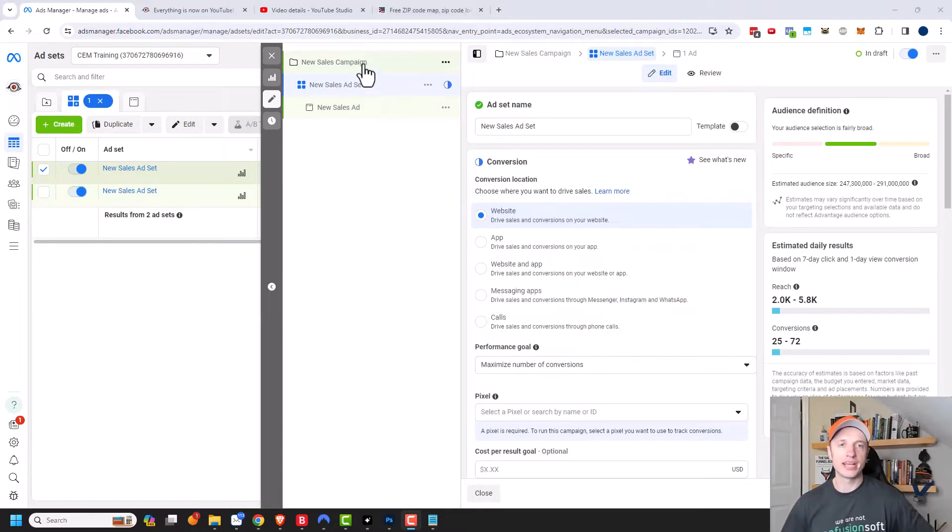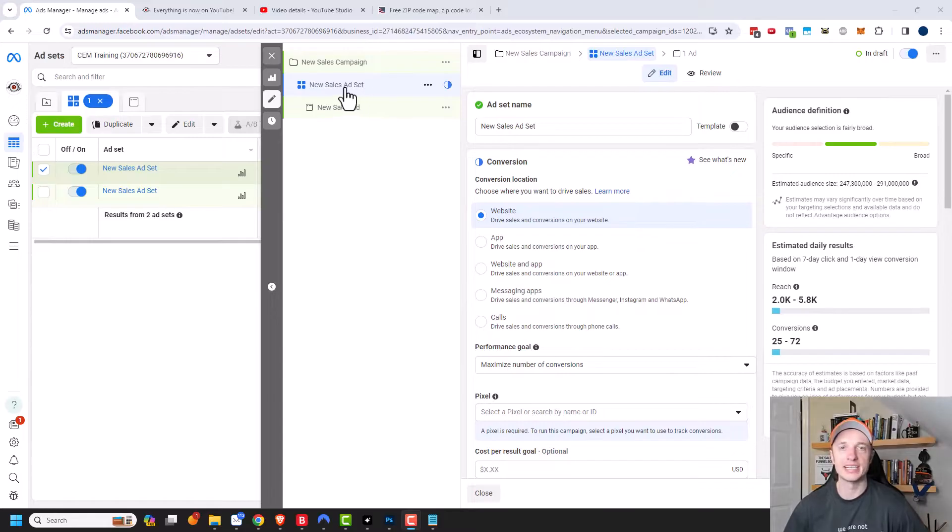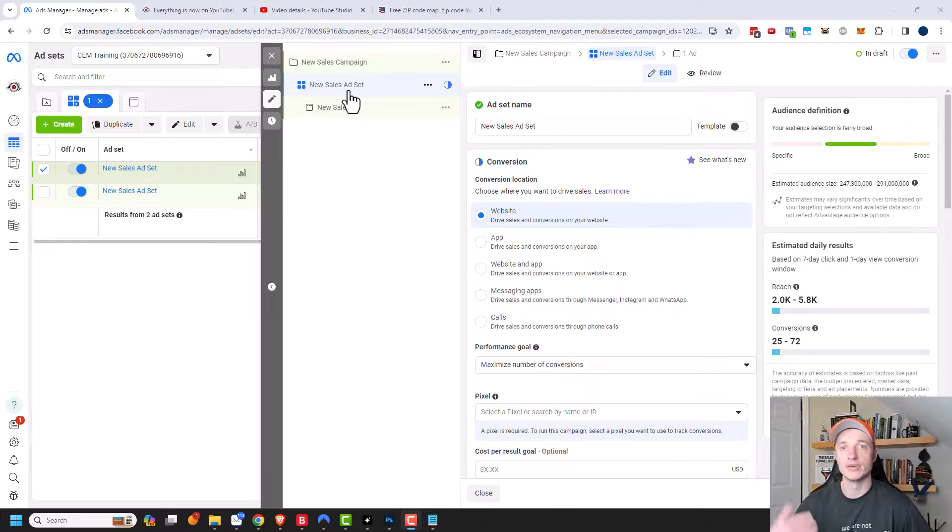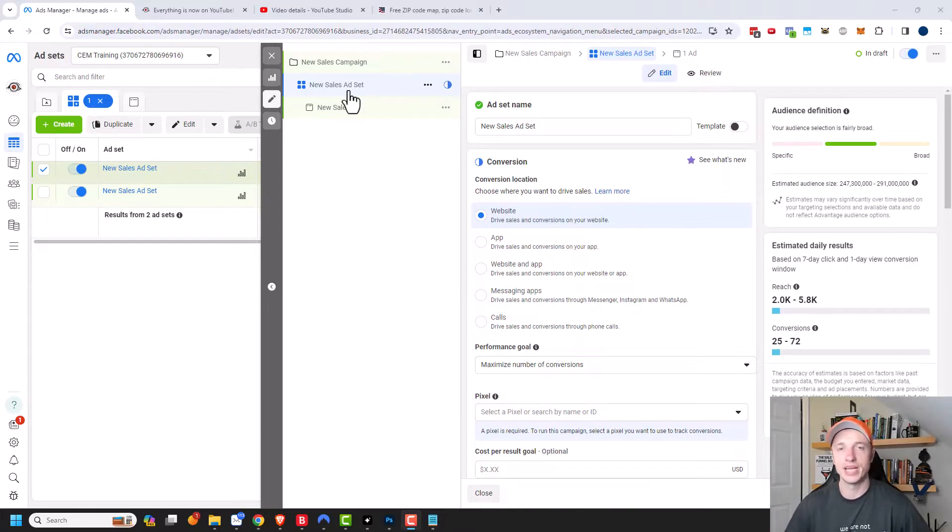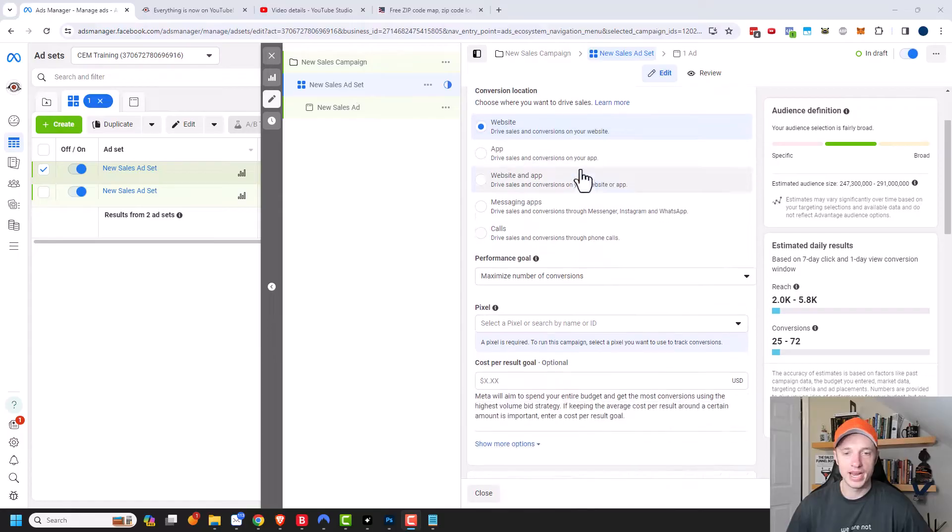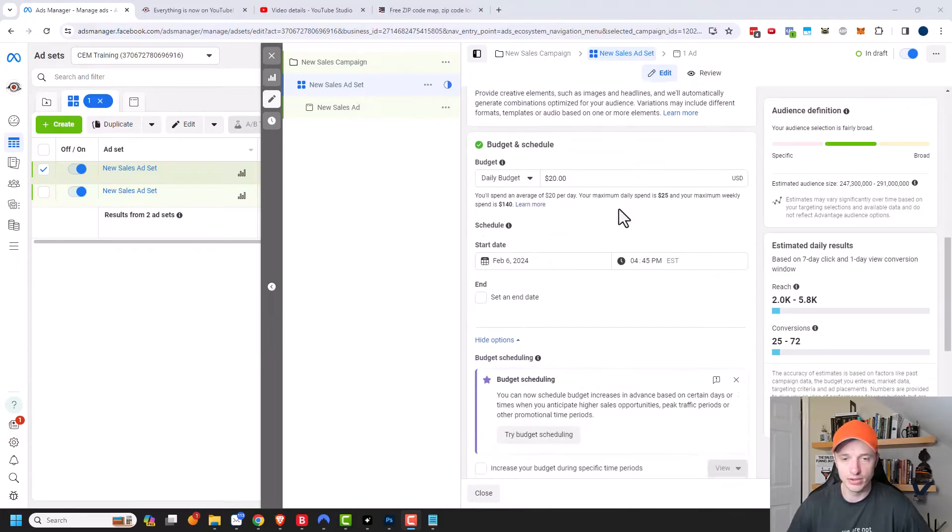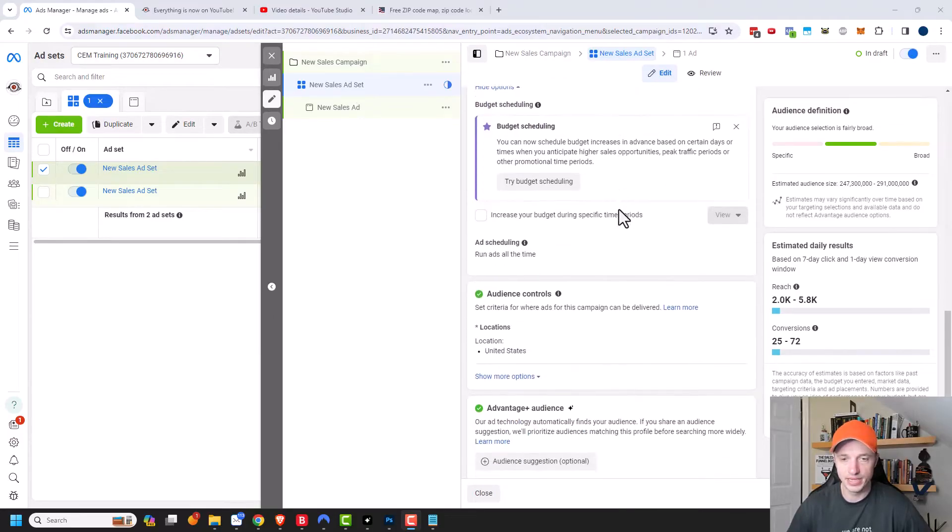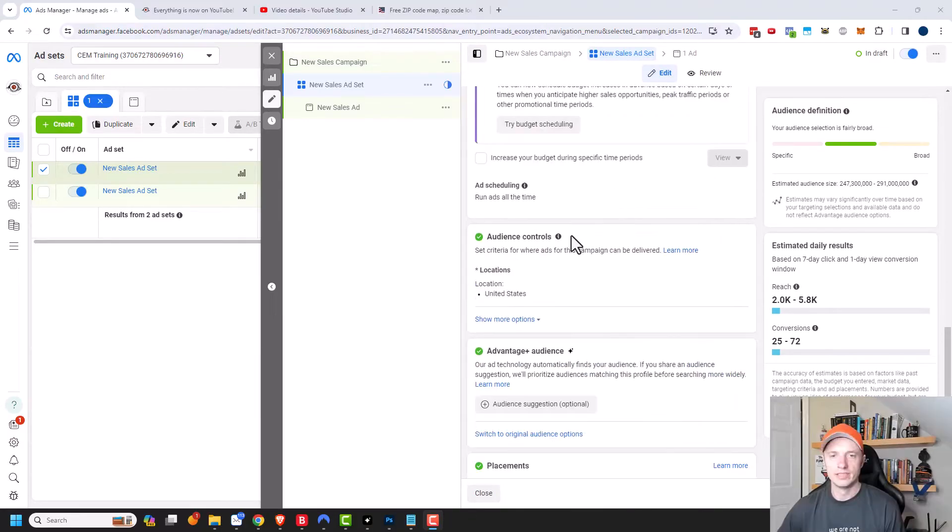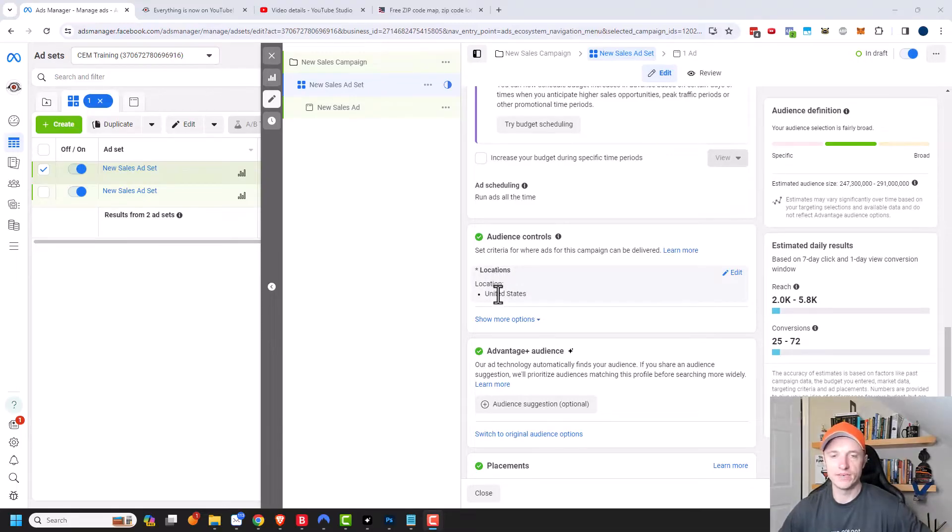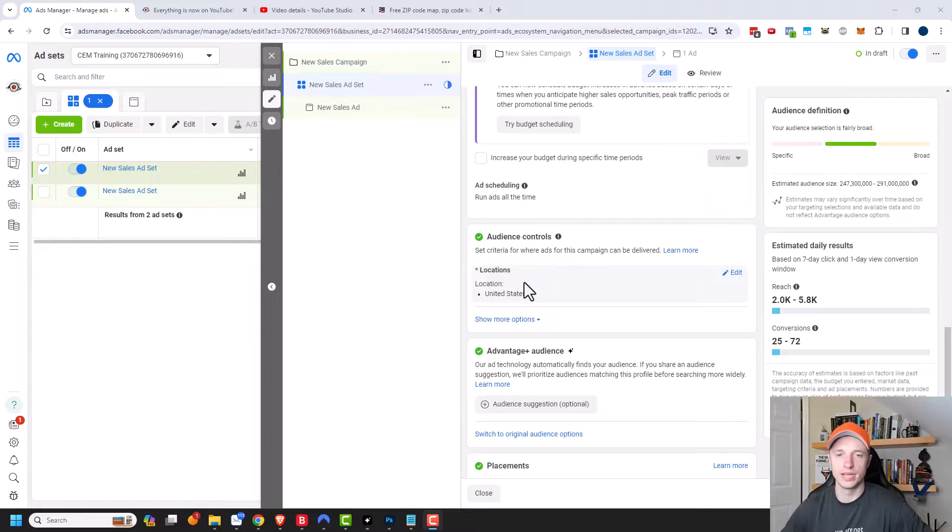So I already created a campaign and now I'm at the ad set level. At the ad set level, that's where you can set your targeting options like location, gender, demographics, interests, behaviors, etc. I'm going to scroll down to the location piece of this. So here under audience controls, we can see locations and it has a default location selected based off of where I'm currently located.